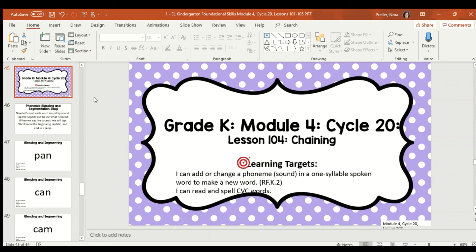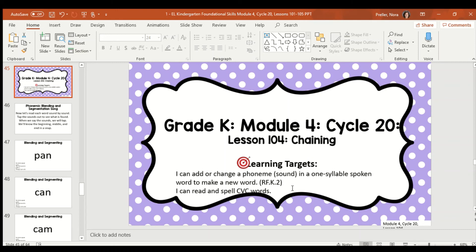Our learning targets for today are I can add or change a phoneme in a one-syllable word to make a new word. So, phoneme is a fancy word for sound, and I like to call this word magic when we change one sound to make a new word. At first, we're going to do it out loud, meaning you don't have to write it down, you're just going to listen and change the sound. And then we're going to do it on our whiteboards.